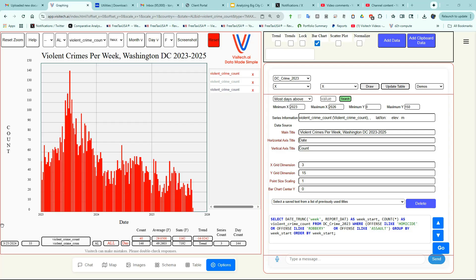If you've got needs for serious, fast data analysis, visit Visitech.ai today.